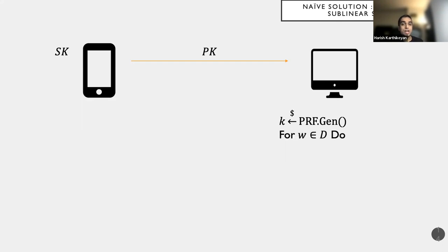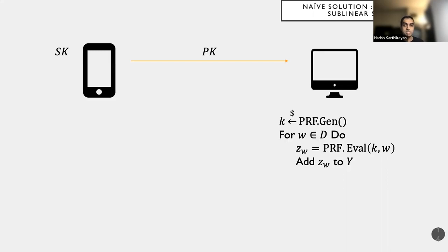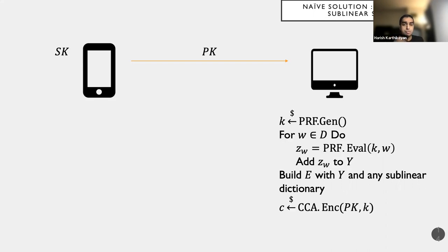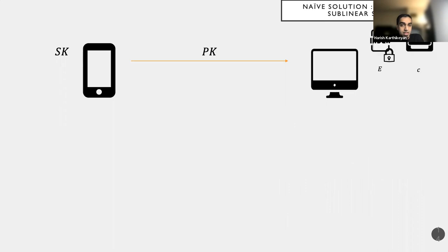The desktop now runs the gen algorithm for a pseudorandom function. So it produces a pseudorandom function key, K. And now for each keyword in the document D, it produces a token by running eval of this PRF on the key K and on this input W. And then it creates a set or an array of all of these tokens for all of these keywords. And then I will just build an encrypted index by combining Y with some sub-linear dictionary. So say, think of it as a Bloom filter or a balanced search tree in which I insert values. And then it runs the CCA encryption algorithm to actually encrypt the PRF key K and to produce a compact handle or representation C and it deletes K.